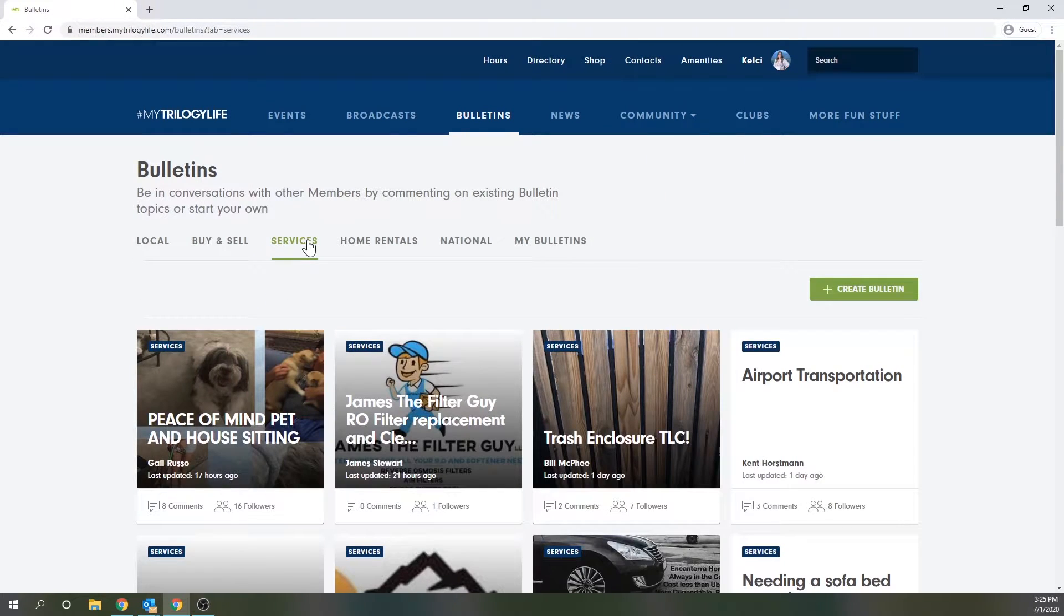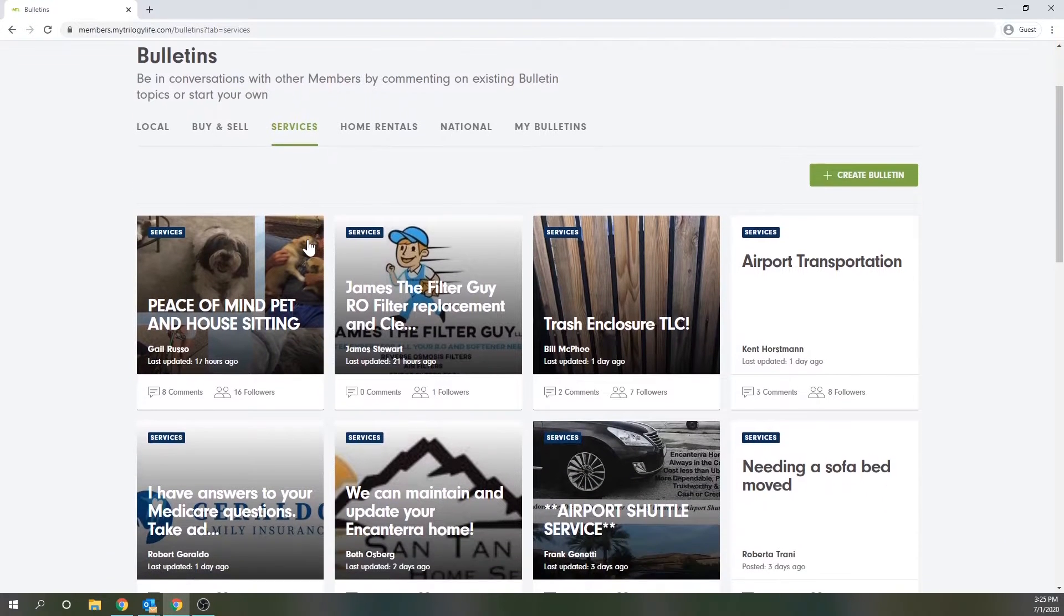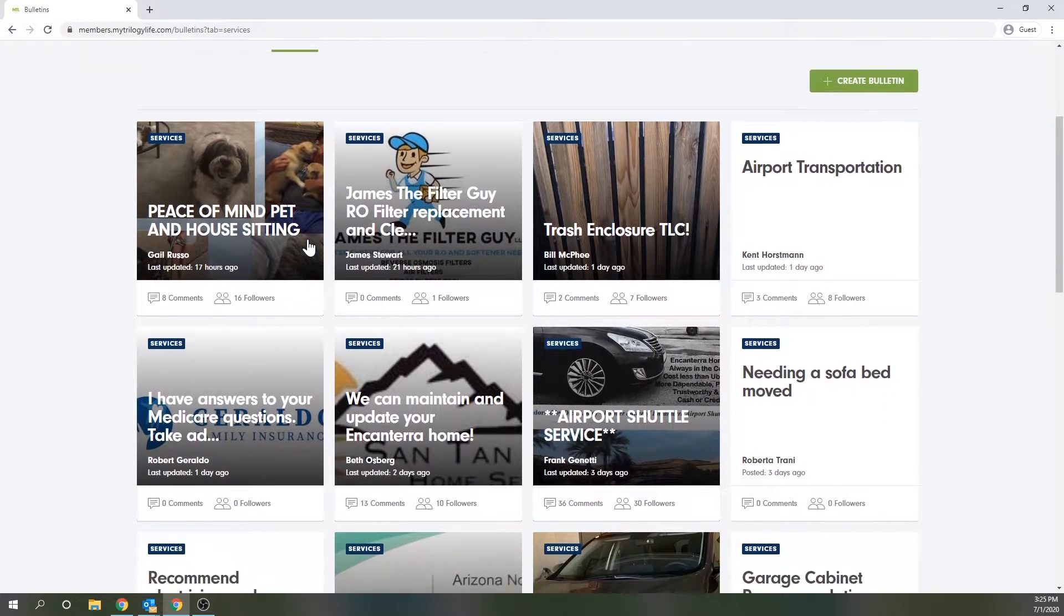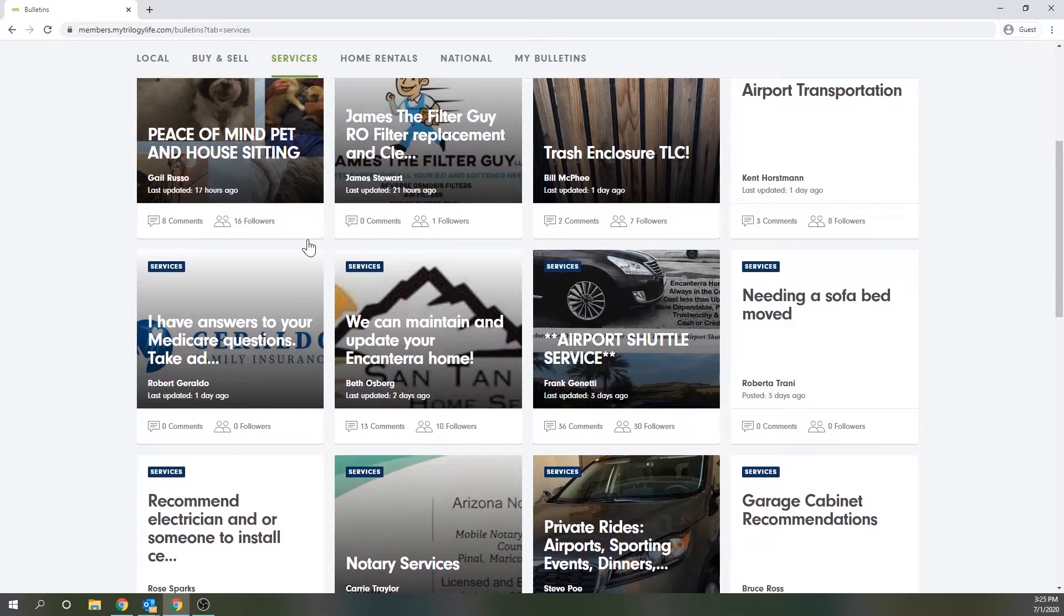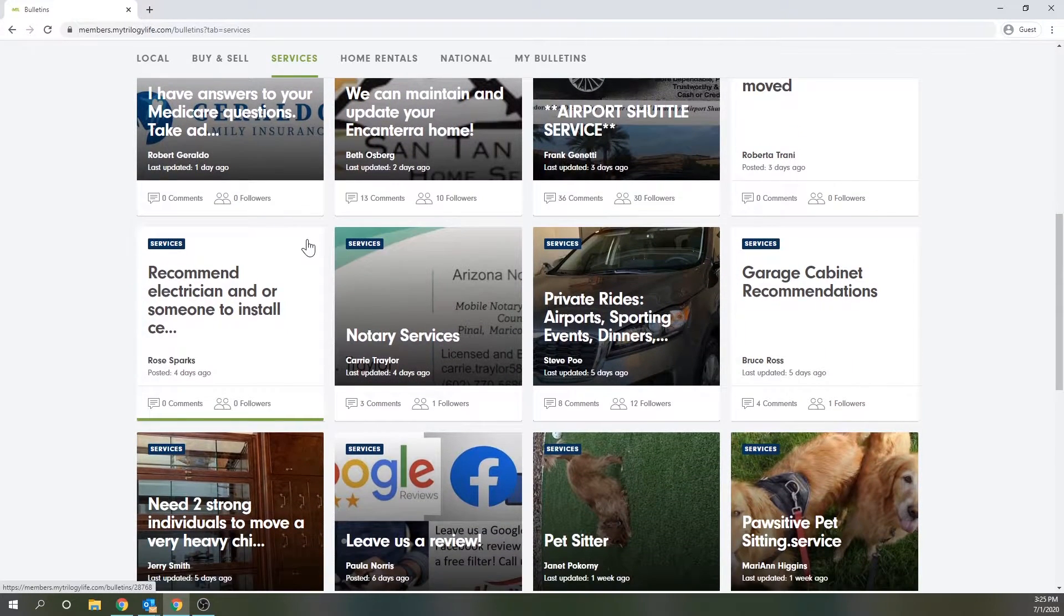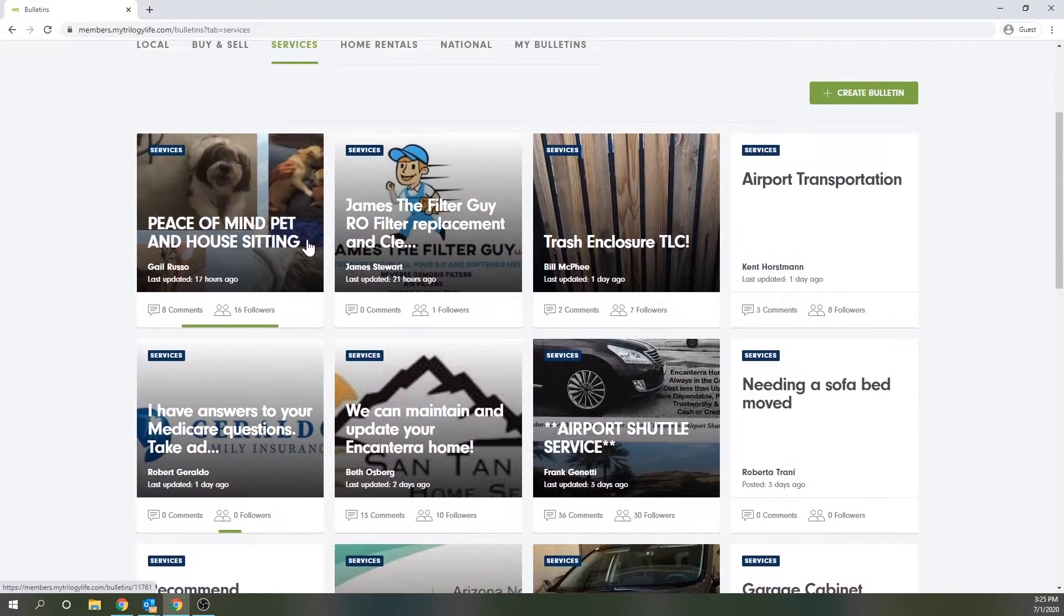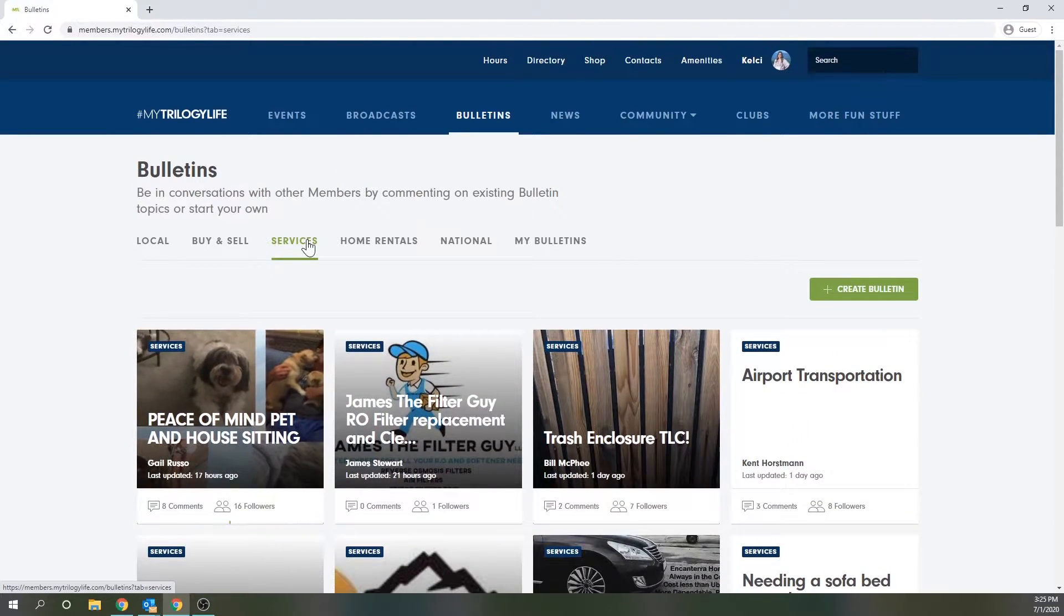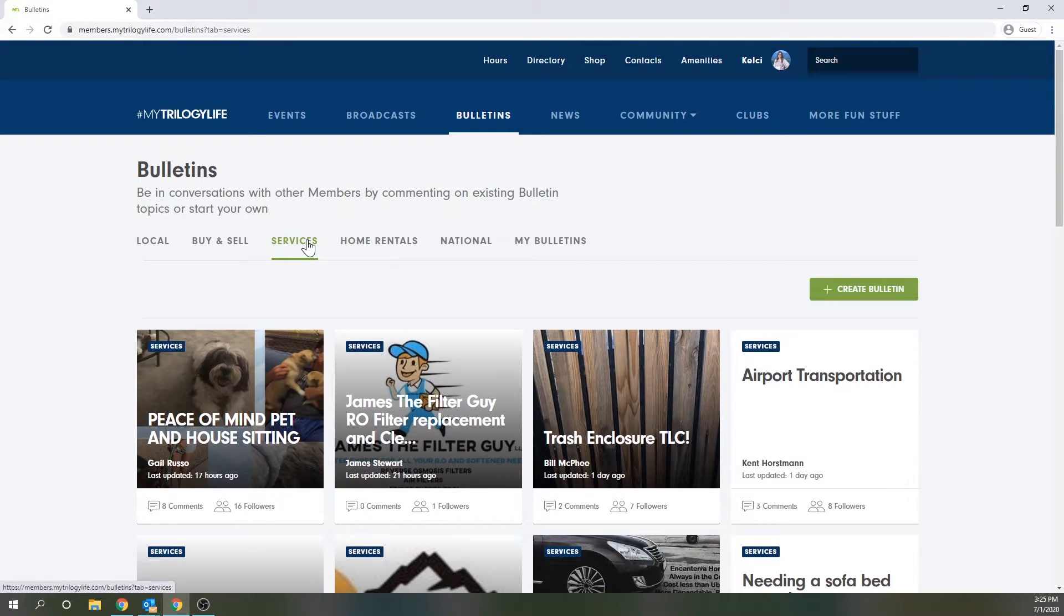Then we have services which just like the title implies features bulletins about various services. This is where you'd post a great painter recommendation or ask other members for their recommendations on various vendors. It's also a great place for members to promote their own businesses. Sometimes we see pet or house sitters post their services here. This section is also viewable to just your local community.